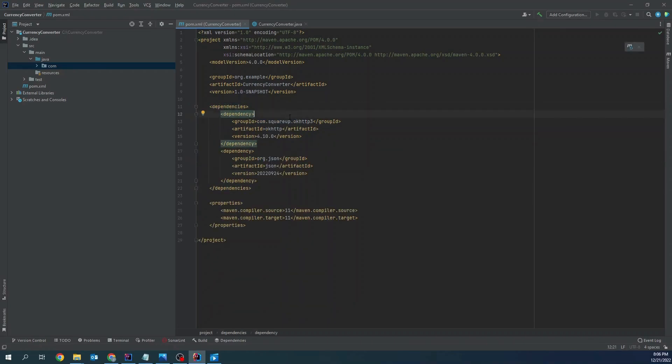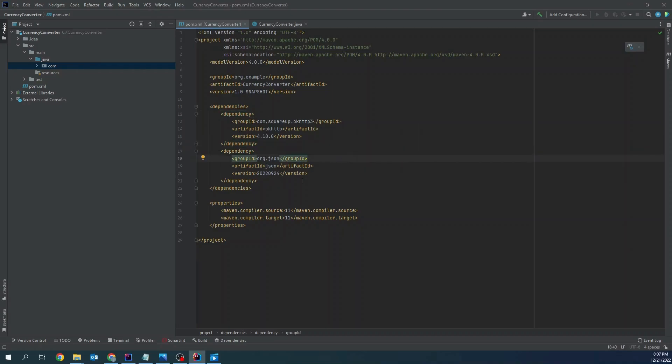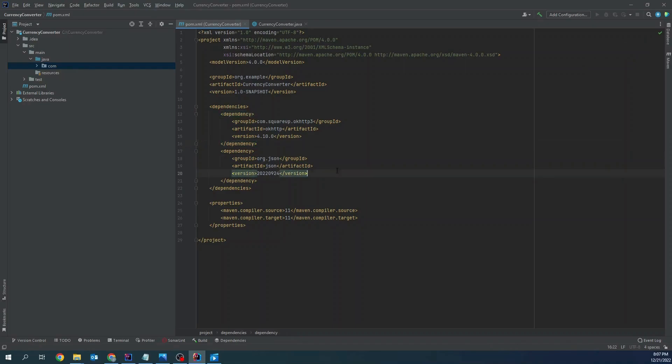I will need two dependencies in order to make a HTTP request to external API and then to extract response. You can find these dependencies on Maven repository.